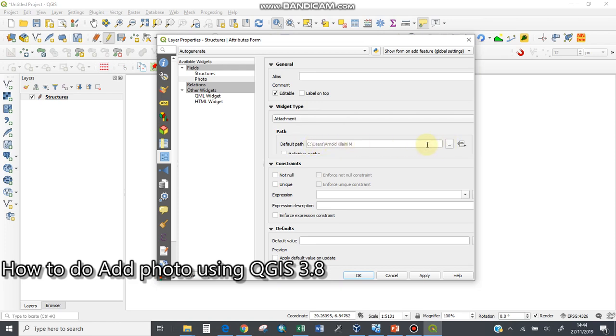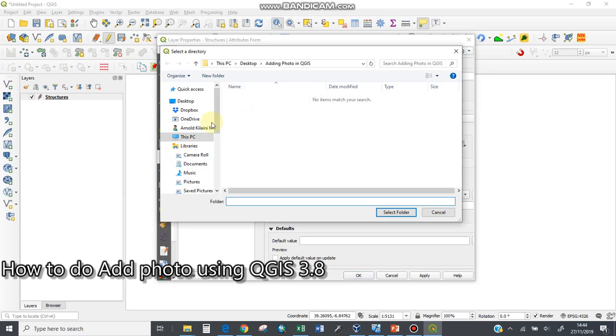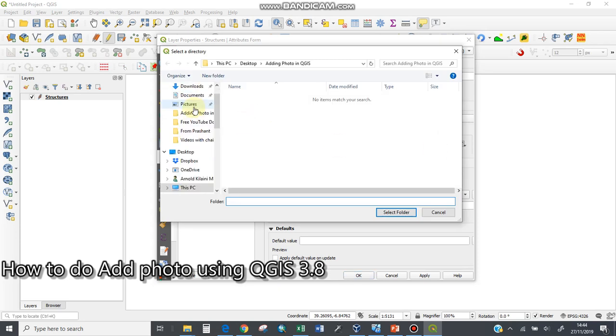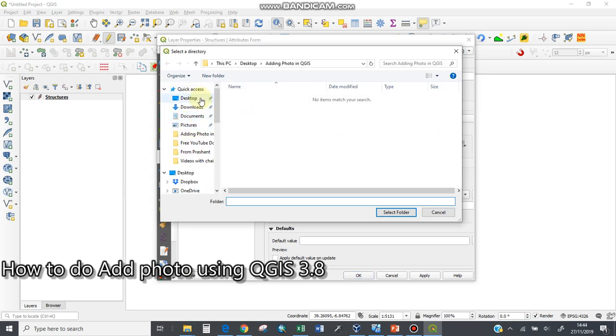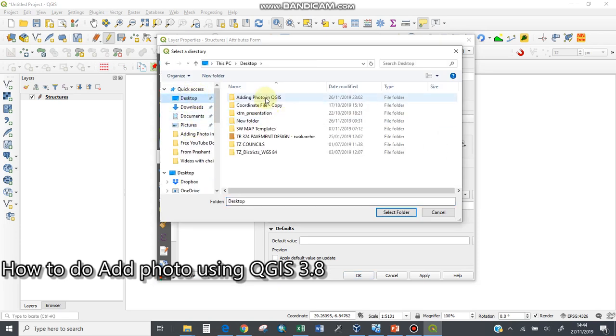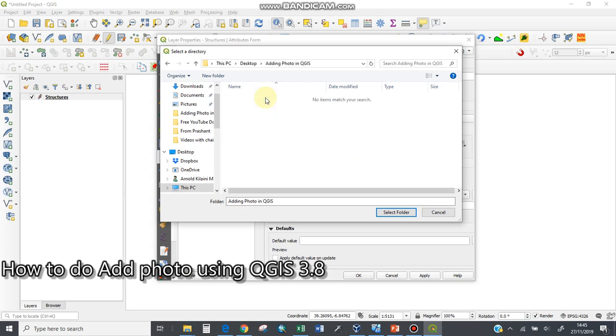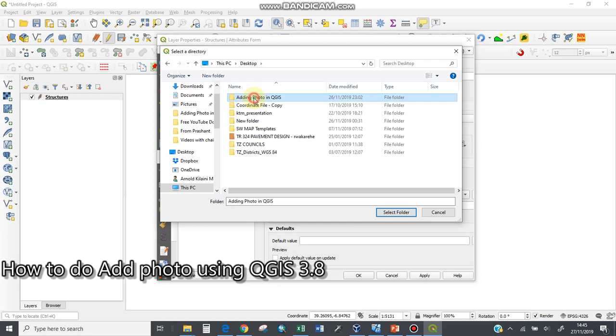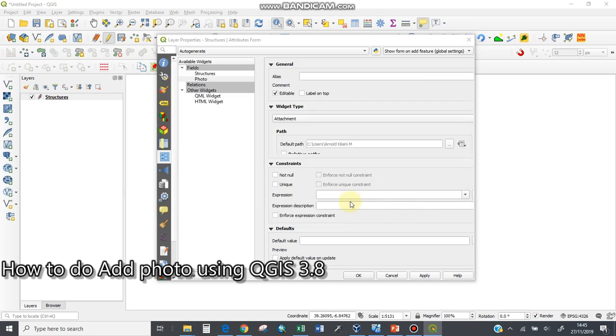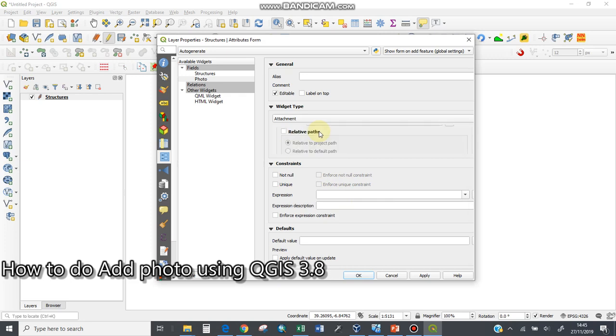You have to select the default path to link that attachment. I'll browse here and go to where that picture is—the folder. You have to select the folder. I'll go back one step, select this folder, and there you go. I've selected the path.